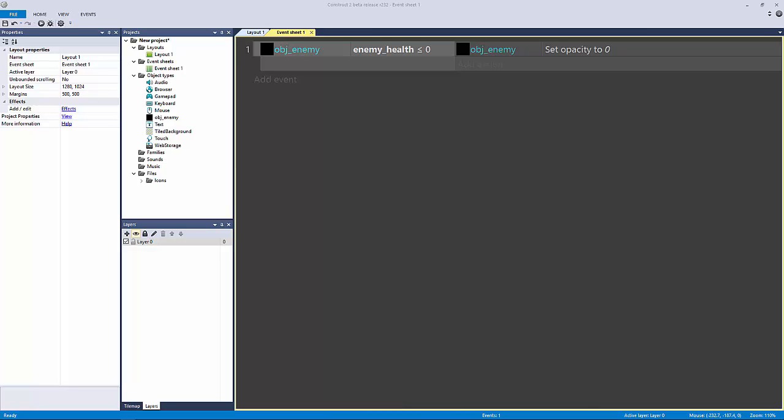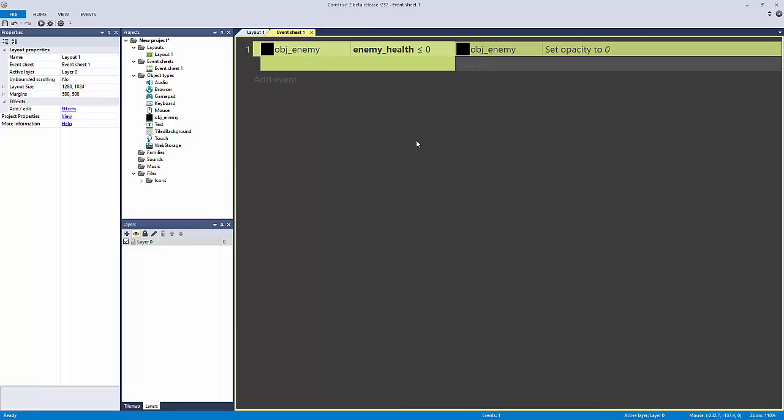If you haven't already noticed, we've been doing if statements this entire time, and that's kind of the beauty of Construct 2 because it bundles it together so well with its visual editor. I think that's Construct 2's big advantage.